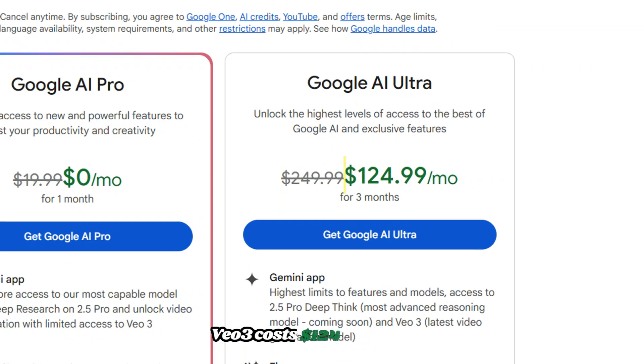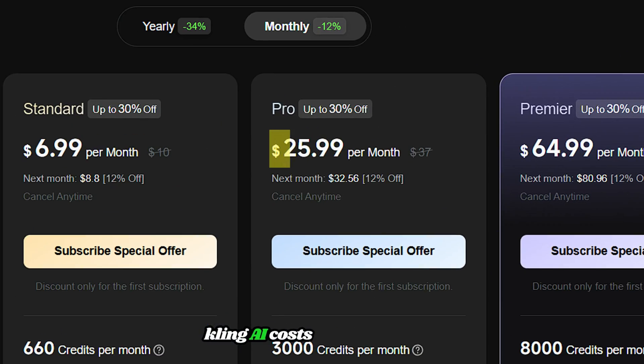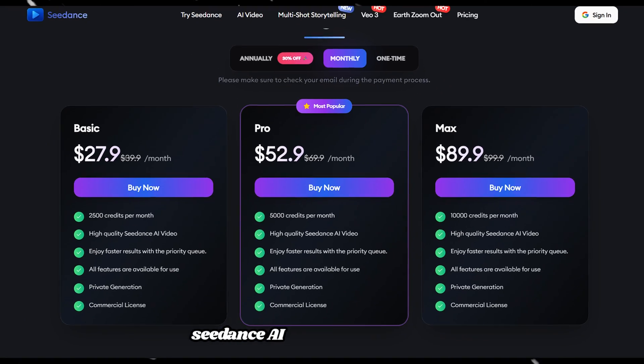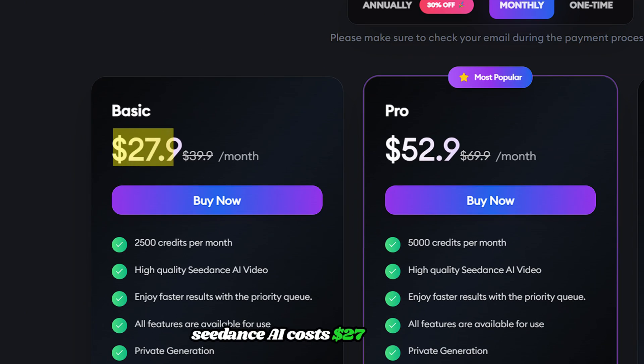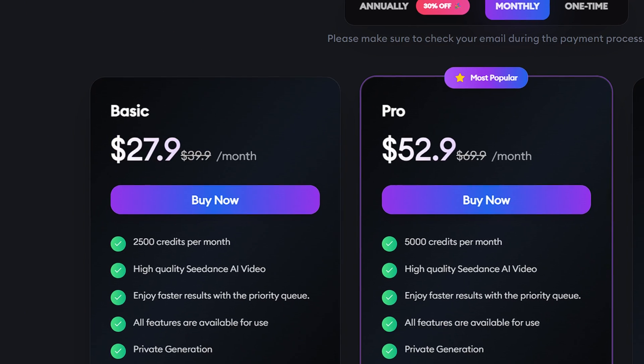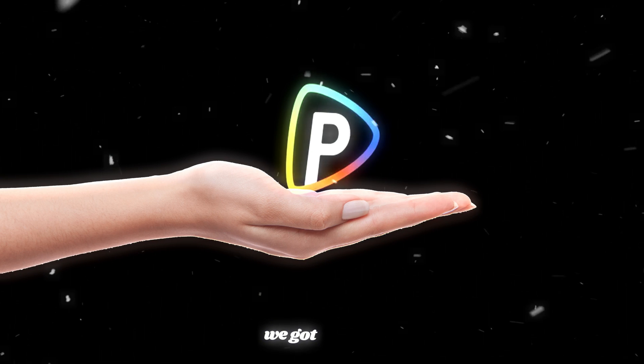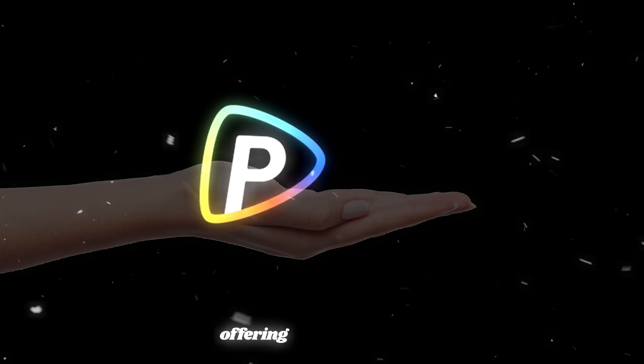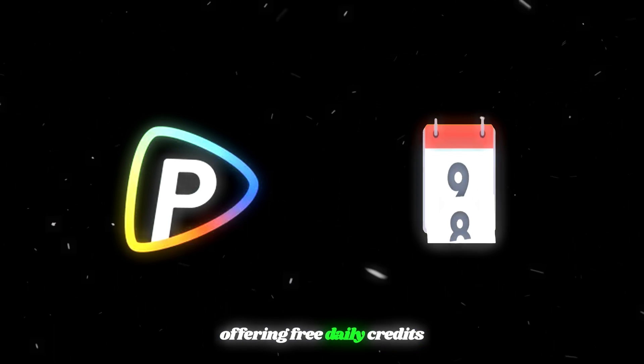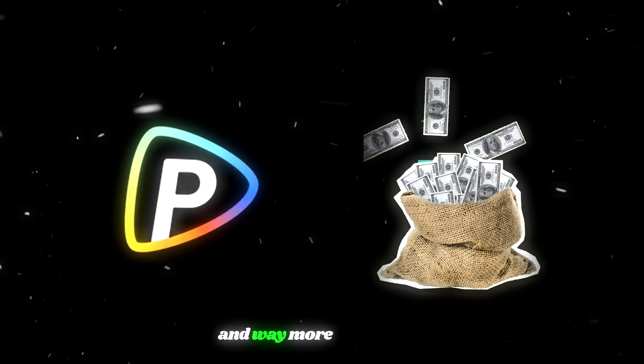VEO 3 costs $124 per month, Kling AI costs $25 per month, Seedance AI costs $27 per month, and so on. But luckily we got Polo AI, offering free daily credits and way more affordable.